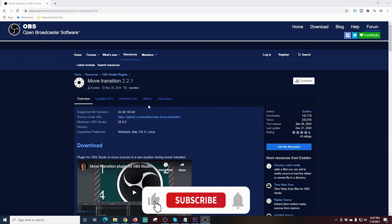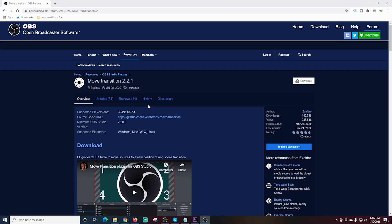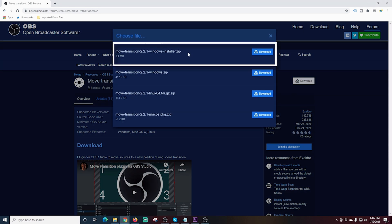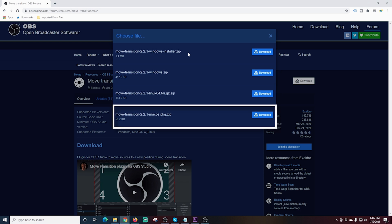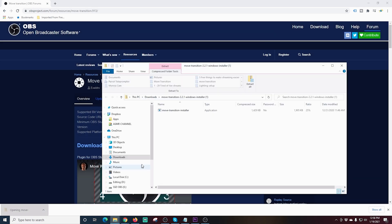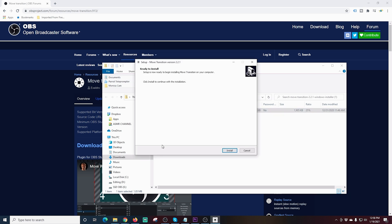The links are in the description below. Here we are on the install page for the Move Transition — the version I'm installing is 2.2.1; yours may be newer but should work the same. We'll click the download in the top right, where you can download the Windows installer, the Windows zip file, the Mac OS installer, or the Linux version. I'm downloading the Windows installer — it's the easiest. Once downloaded, just double-click to install. On Windows, click run anyway, it will ask for your OBS location, confirm it, click next through, and the Move install is complete.